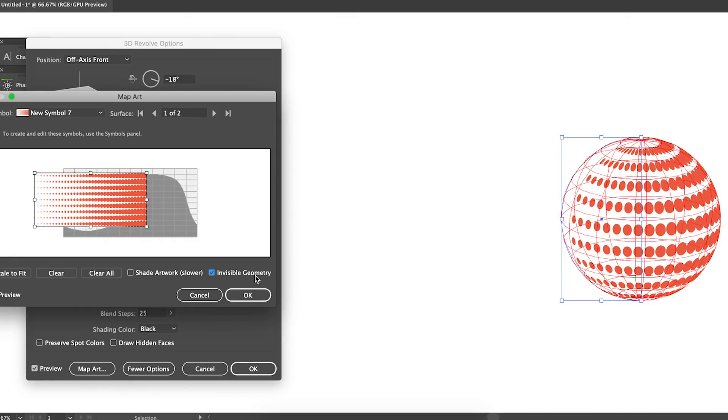So the invisible geometry option is a good choice for my design because I just want to see the white and the orange.